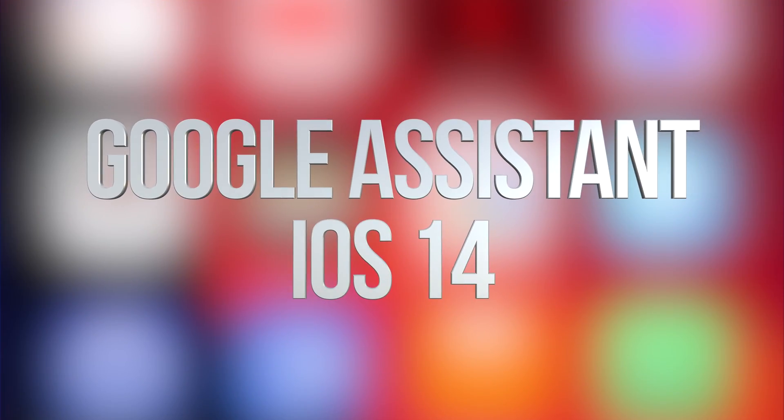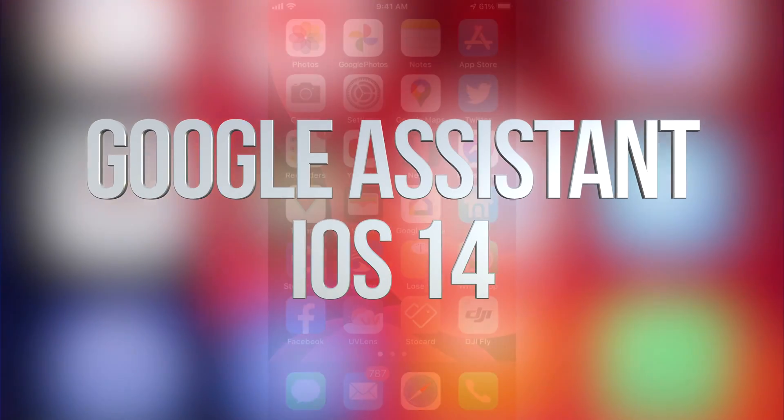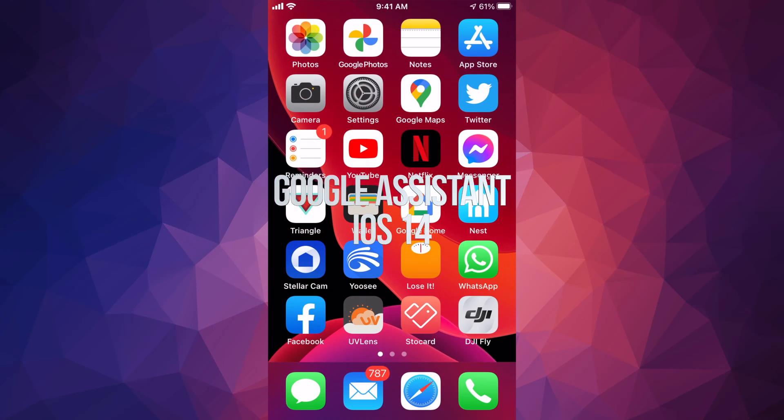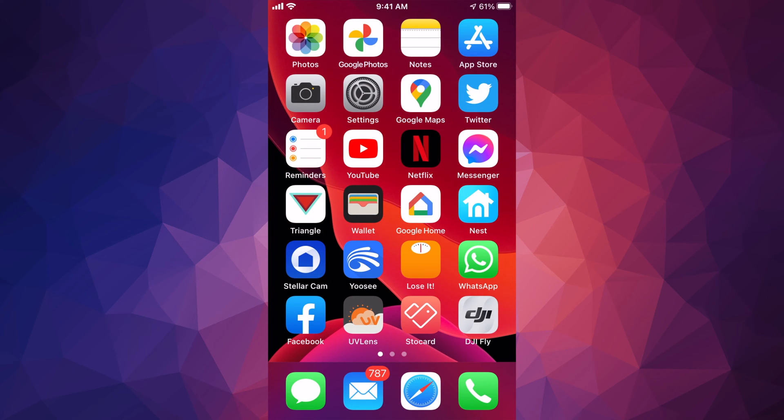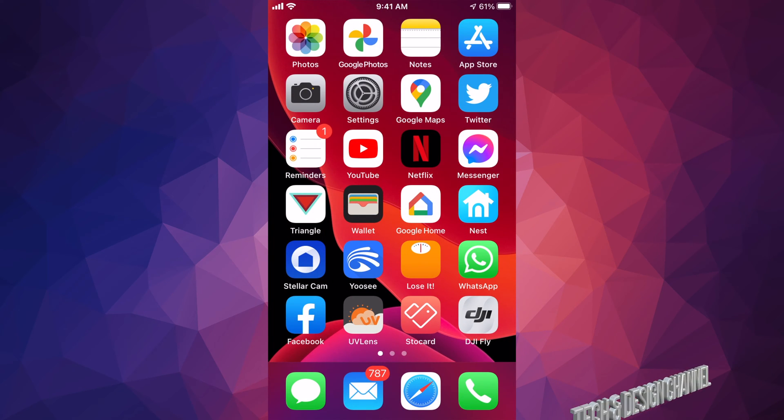Hey guys, on today's video I'm going to teach you how to download Google Assistant for your iPhone, iPad or iPod Touch. So let's get started.